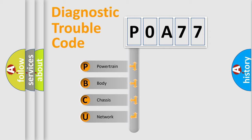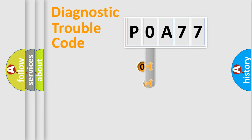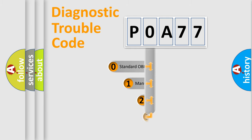We divide the electric system of automobile into four basic units: powertrain, body, chassis, and network. This distribution is defined in the first character code.